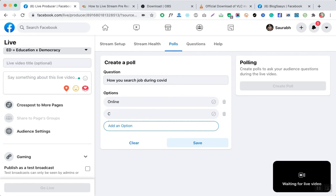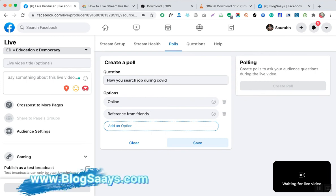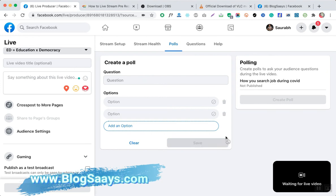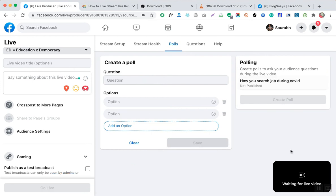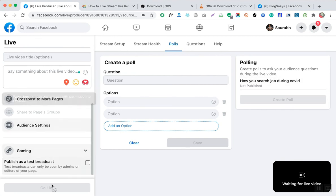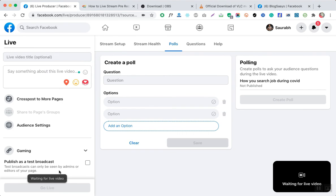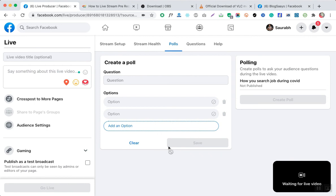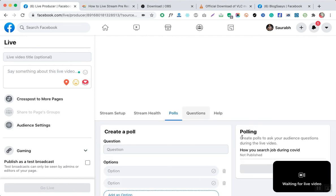You can put multiple options in the poll. This poll will get created and go live once you click the 'Go Live' button. If somebody has a question, you can add questions as well. There are multiple settings that you can configure easily.